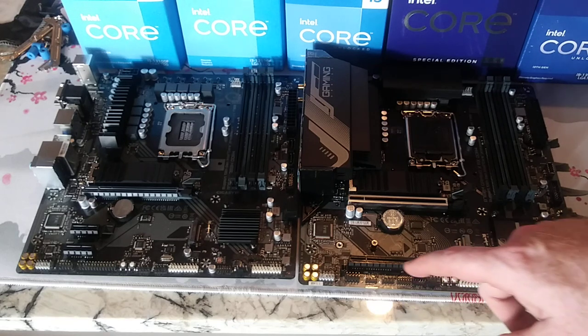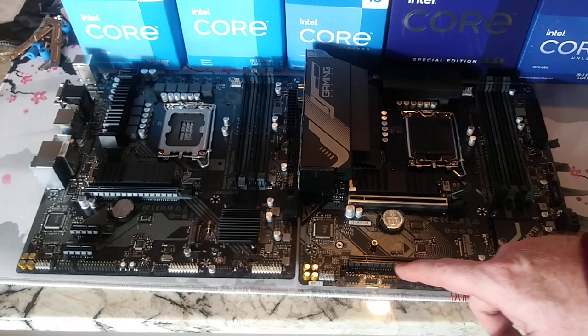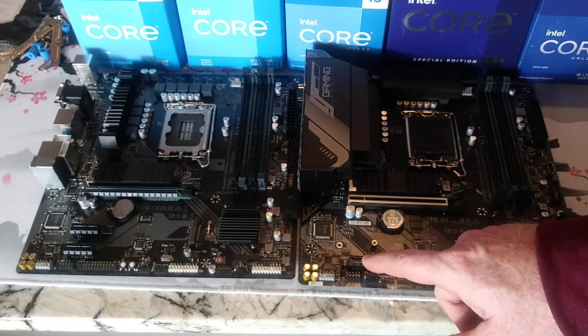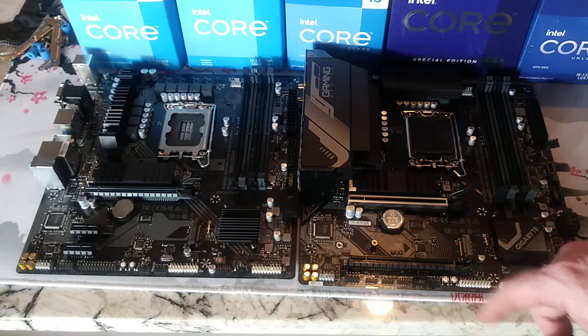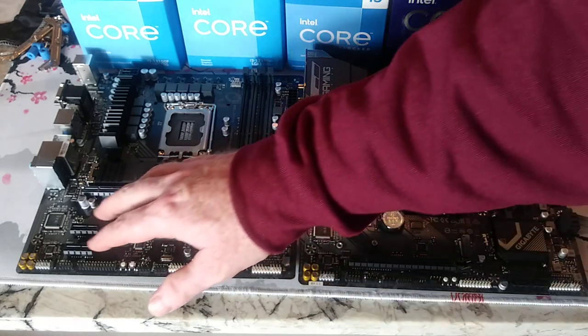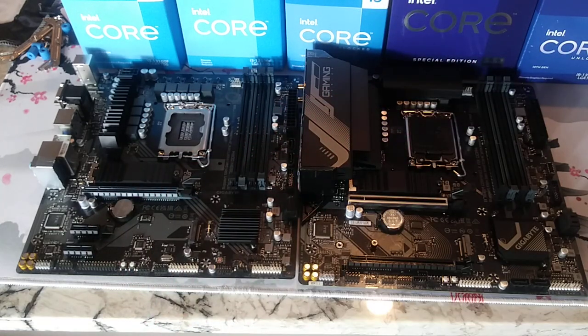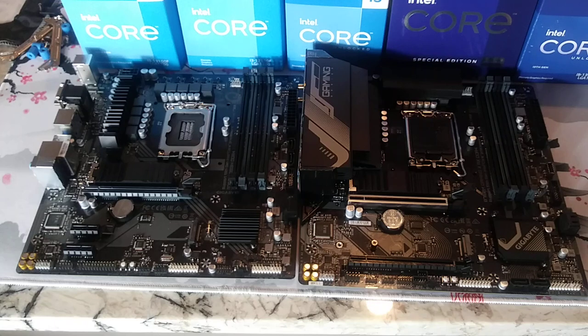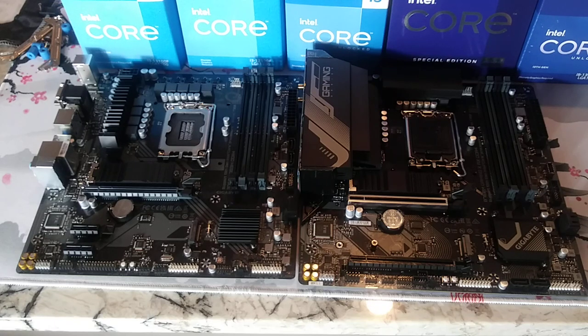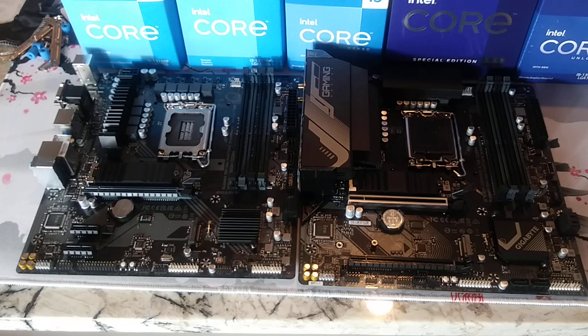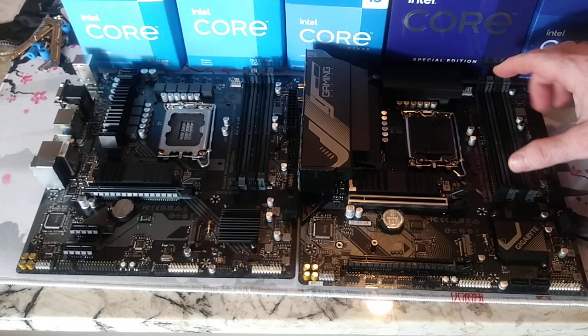This has another PCIe 4.0, but this is the 4.0 x4. This guy has two of the smaller ones, which are good for, obviously, different expansion cards, like maybe Wi-Fi. Alright.